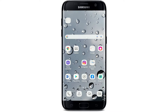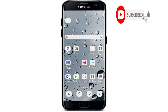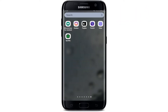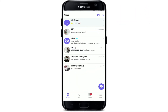Welcome back to another episode of WebTech Tutorial. In today's video, I'm going to show you how to add contacts in Viber. When you create a Viber account, your contacts on your phone should automatically be synced with the contact list on your Viber. There are many ways you can add a new contact on Viber.